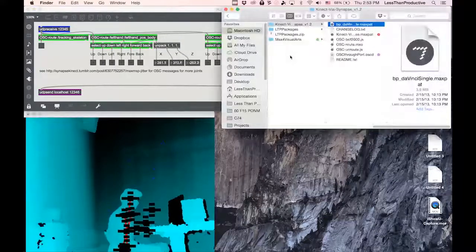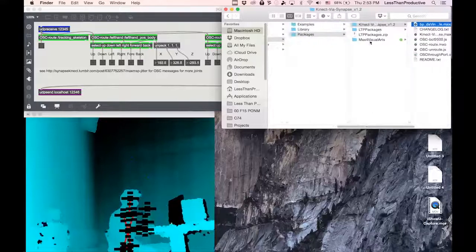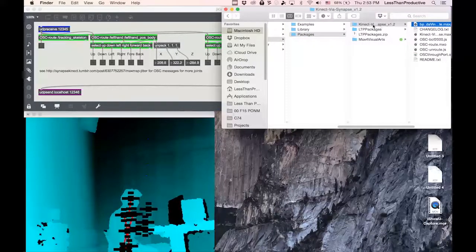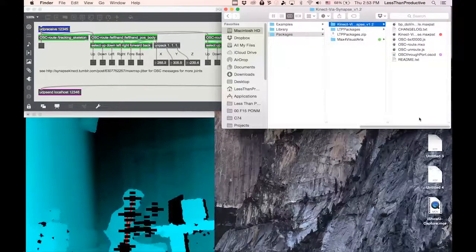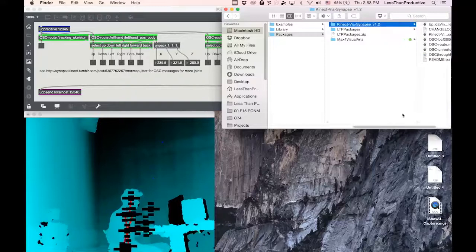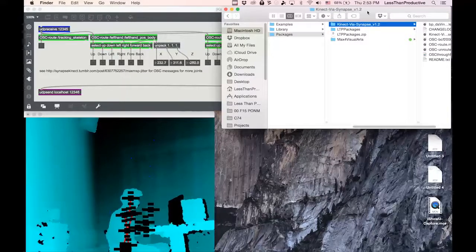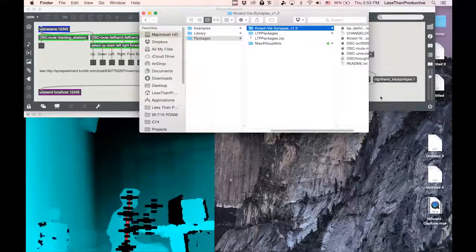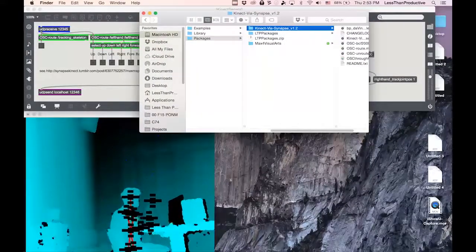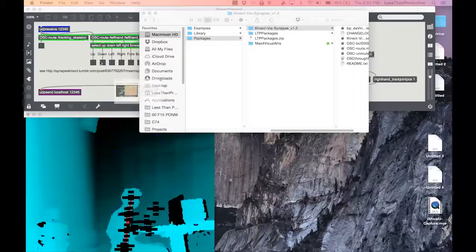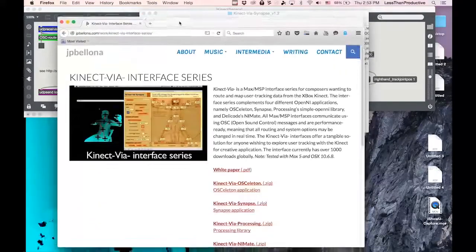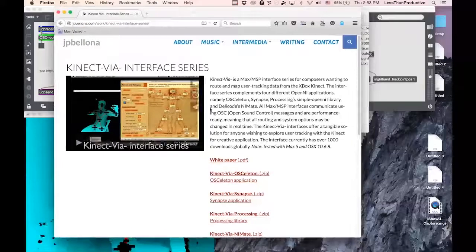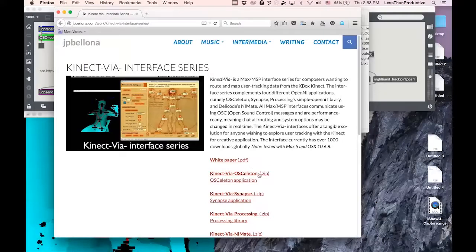but I also have a Connect via Synapse. I downloaded that from this place, and it works with OSC